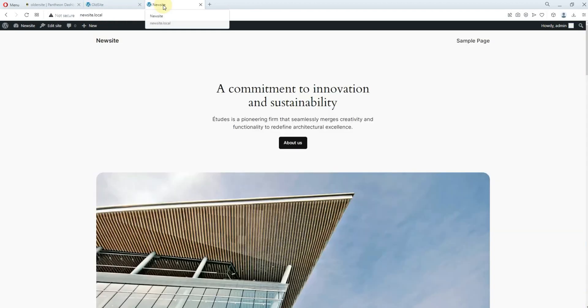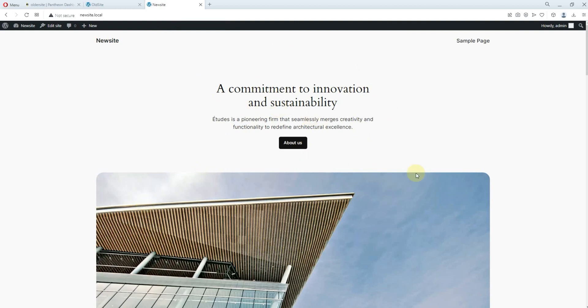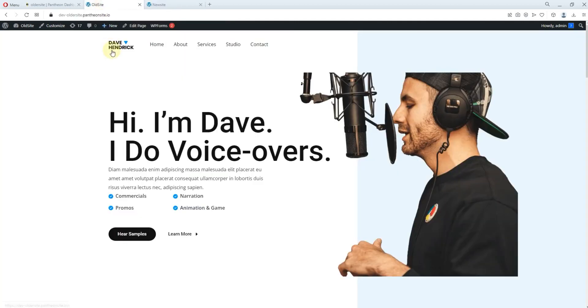Now, this is the new site that I actually created for the sake of this tutorial. I have not done anything on this site. This is the default WordPress Teams. This is WordPress Teams 2024. Okay, this is the old site.